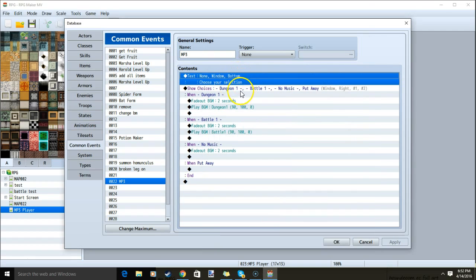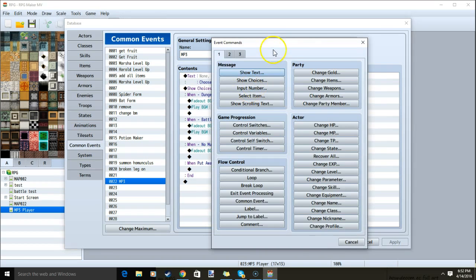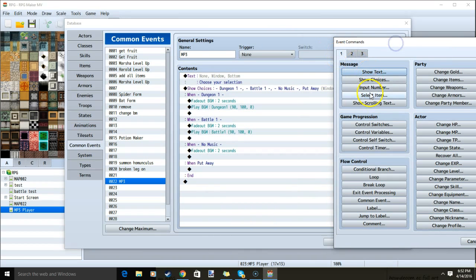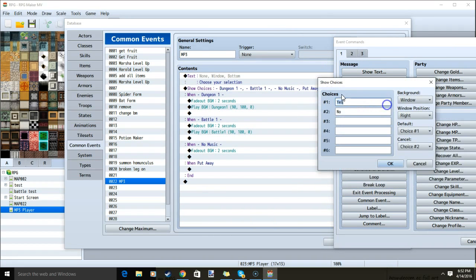With this done, we can click the next black diamond, tab 1, show choices, and input a choice for each song. You will also want to include a choice for no music and a choice to put away the MP3 player.